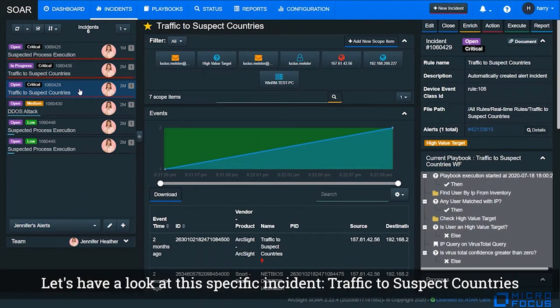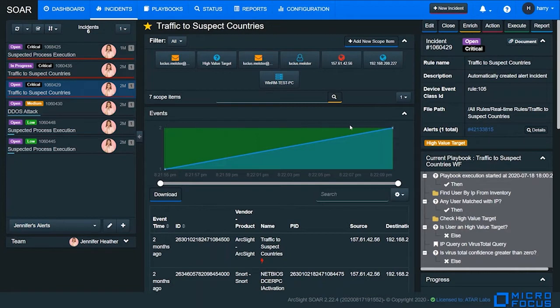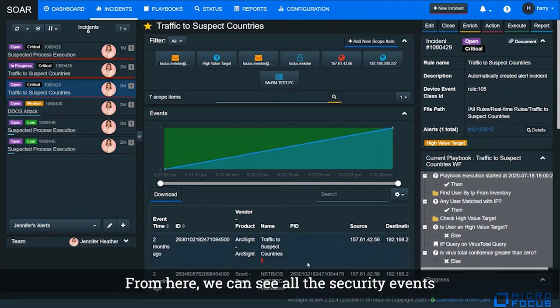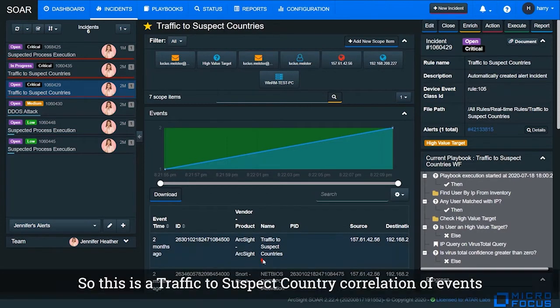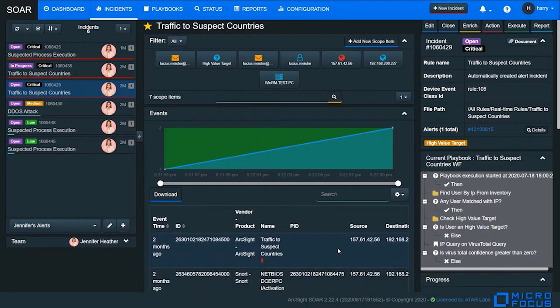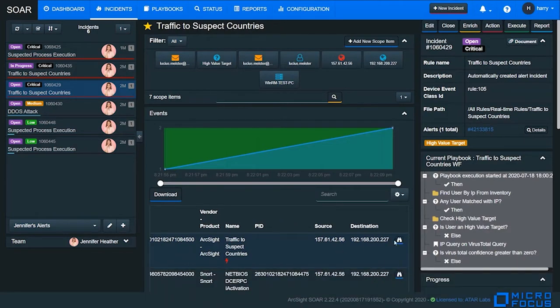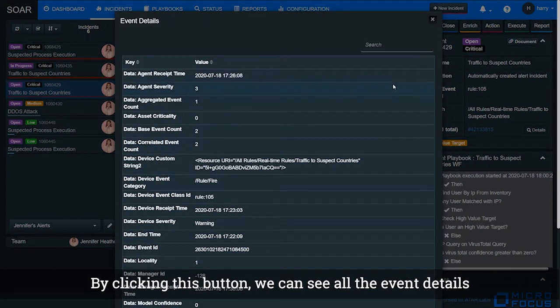Let's have a look at this specific incident, traffic to suspect country. From here we can see all the security events associated with this incident. This is the traffic to suspect country correlation events generated by ArcSight platform. By clicking this button, we can see all the event details.